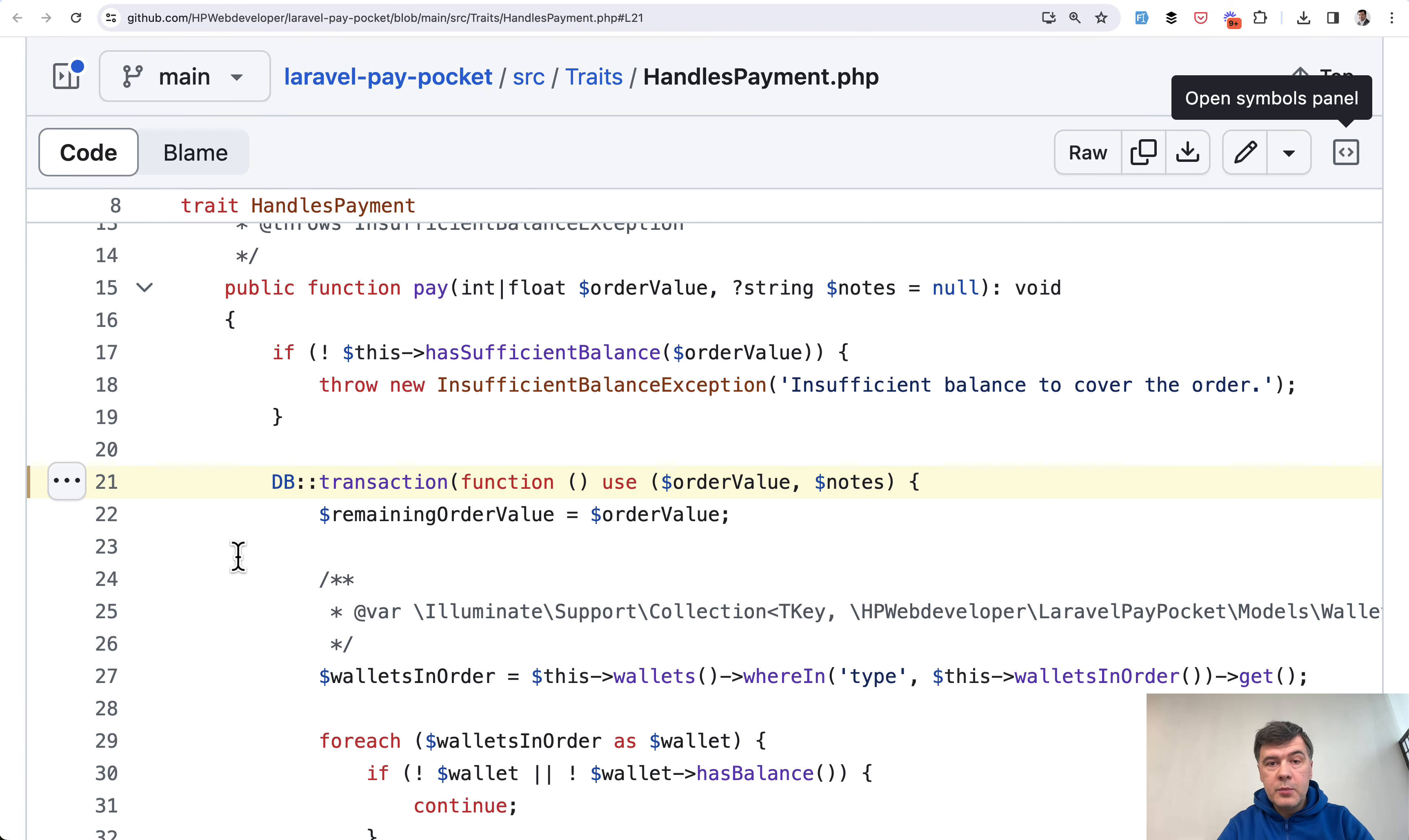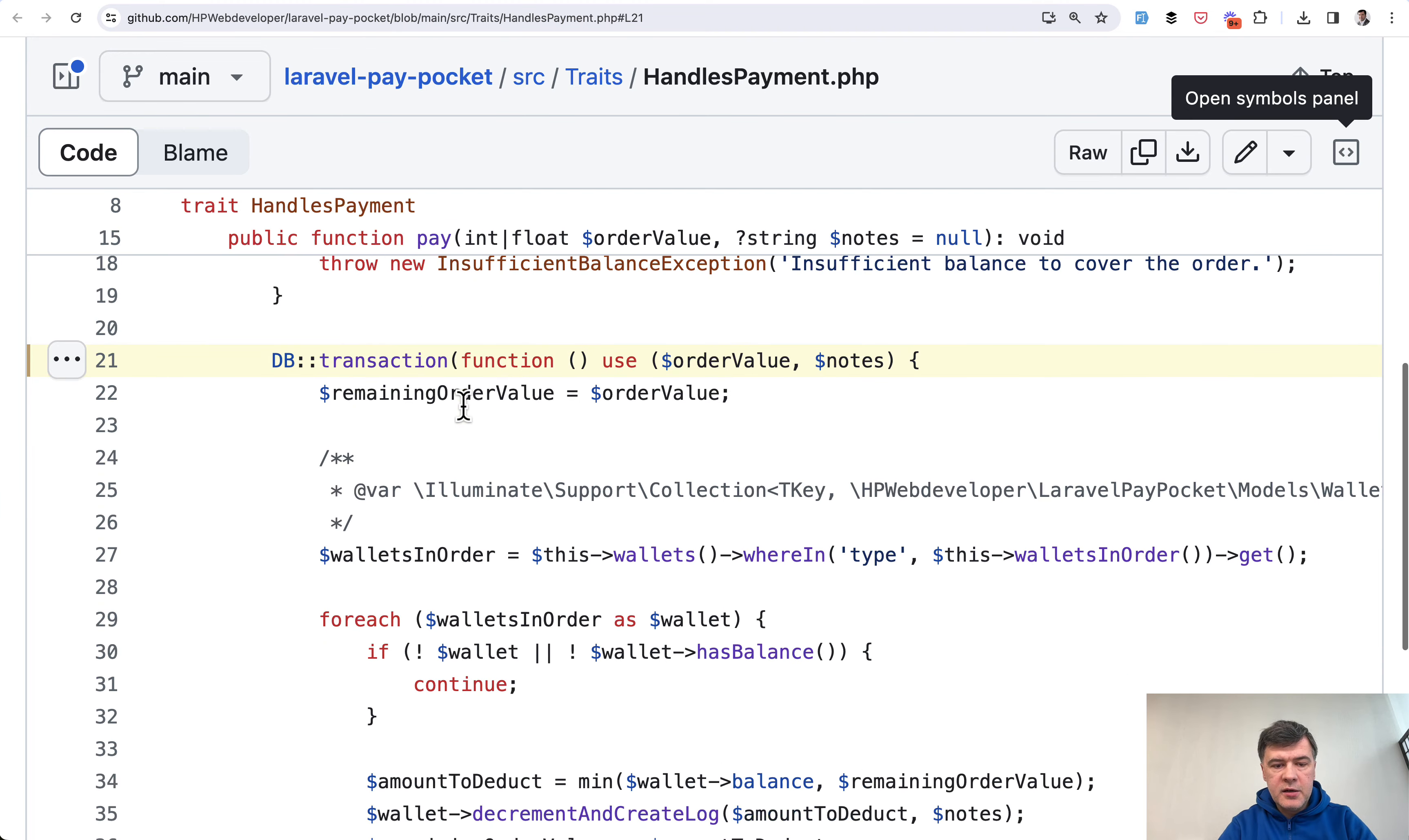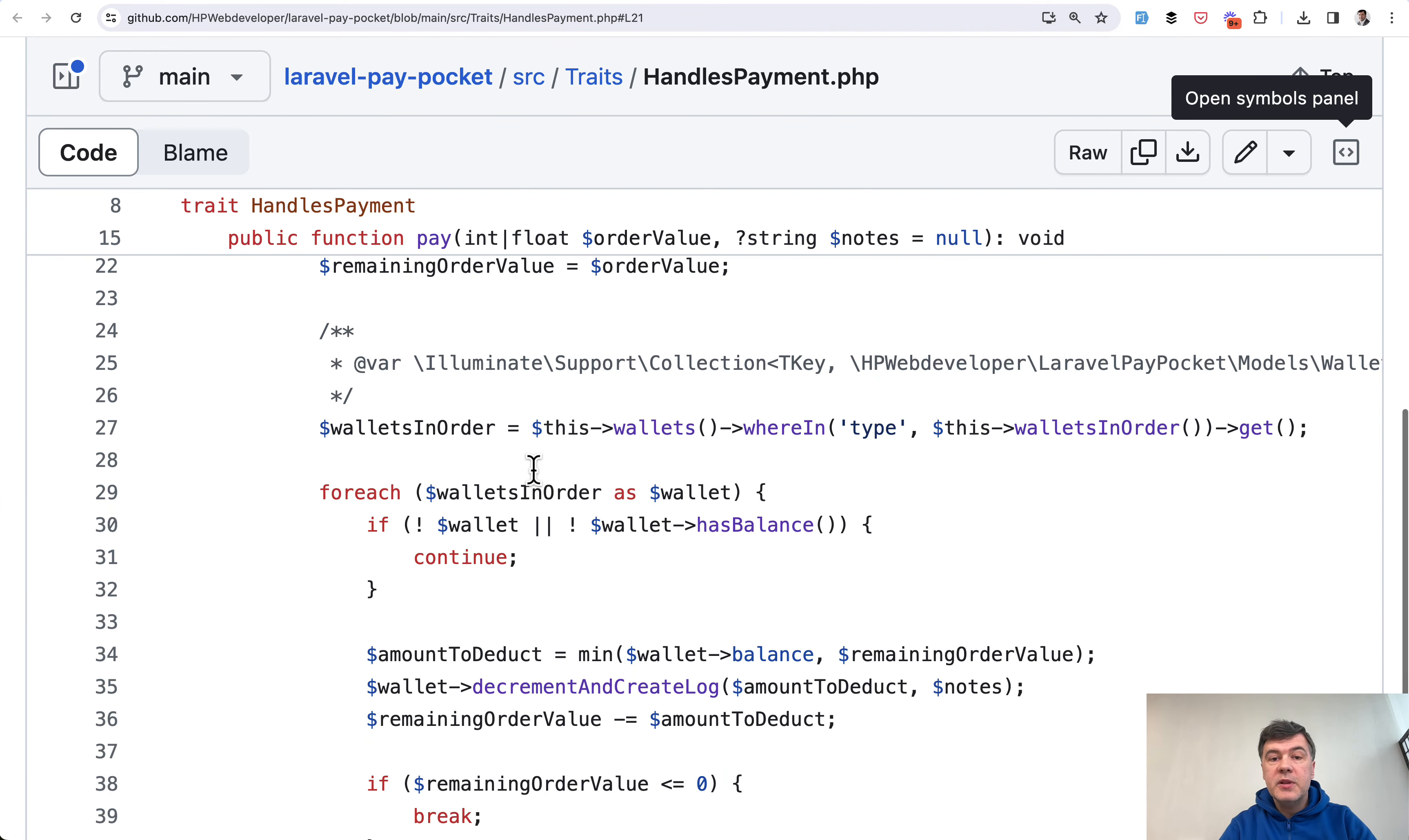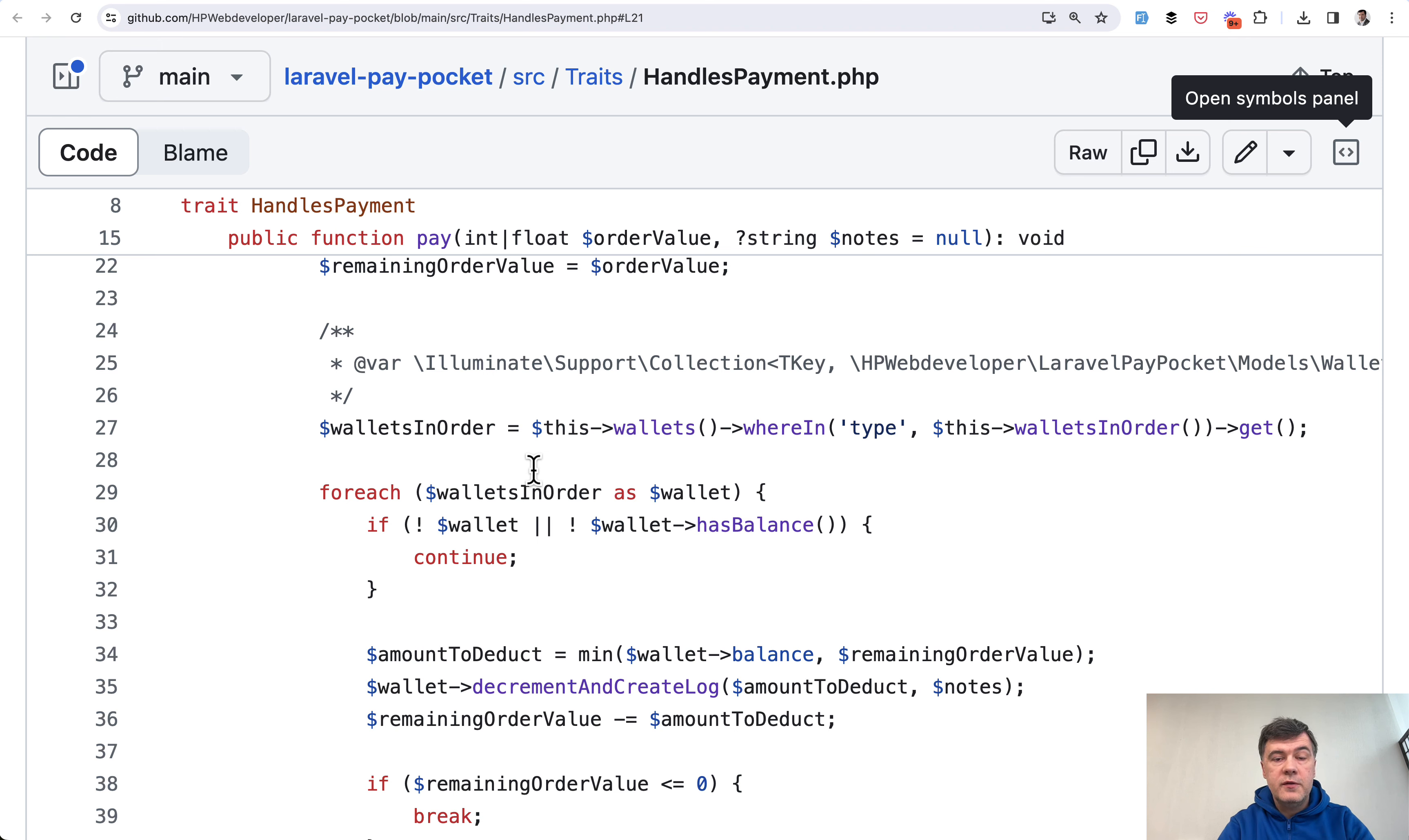And then another example from the same package but totally different: transactions for payment for a product from virtual wallet. In here we have order value but we need to split that order value. This is how the package works with multiple wallets. So for example, if we need to pay 100 points or dollars or coins or whatever is your virtual currency...